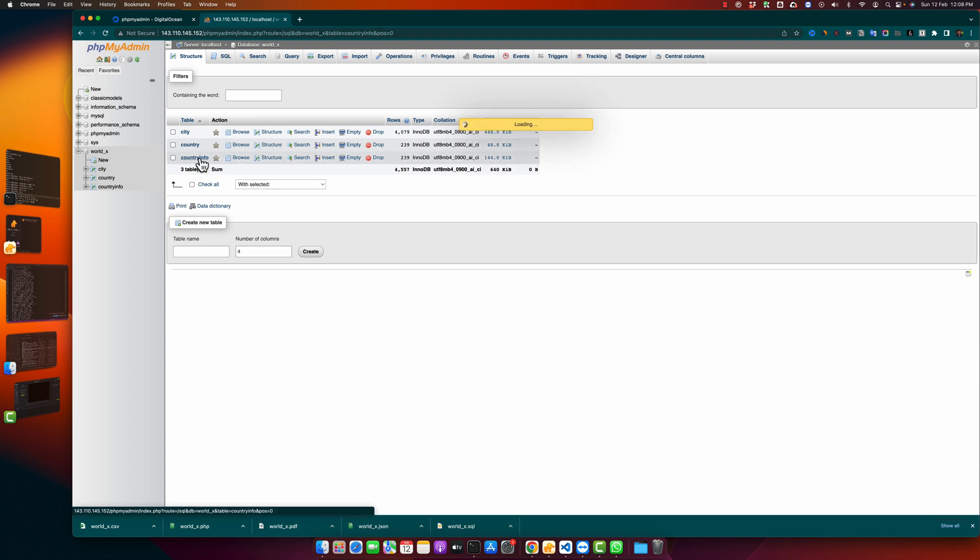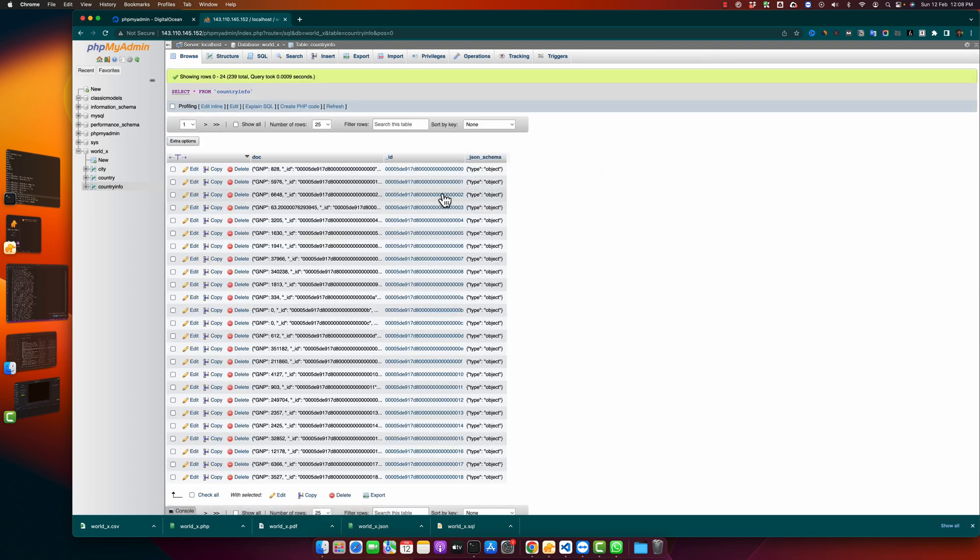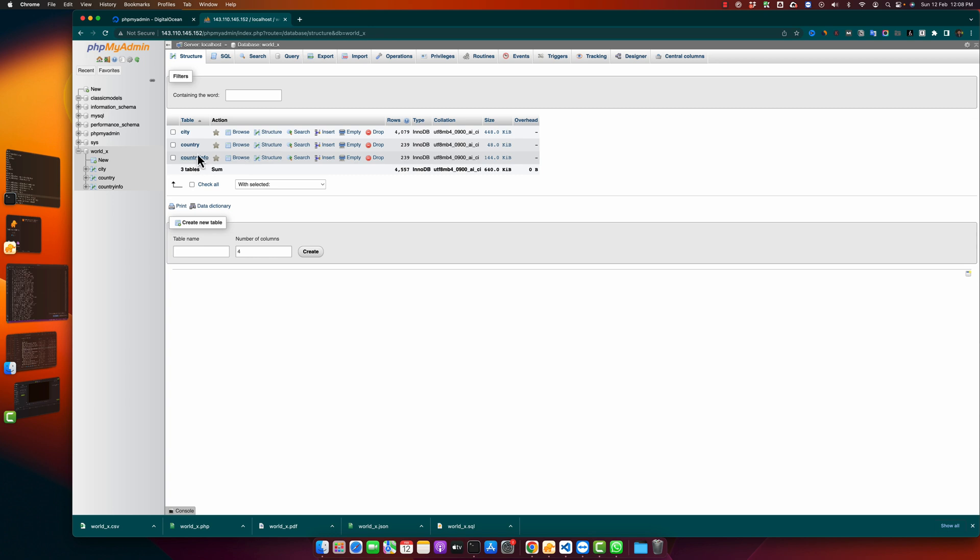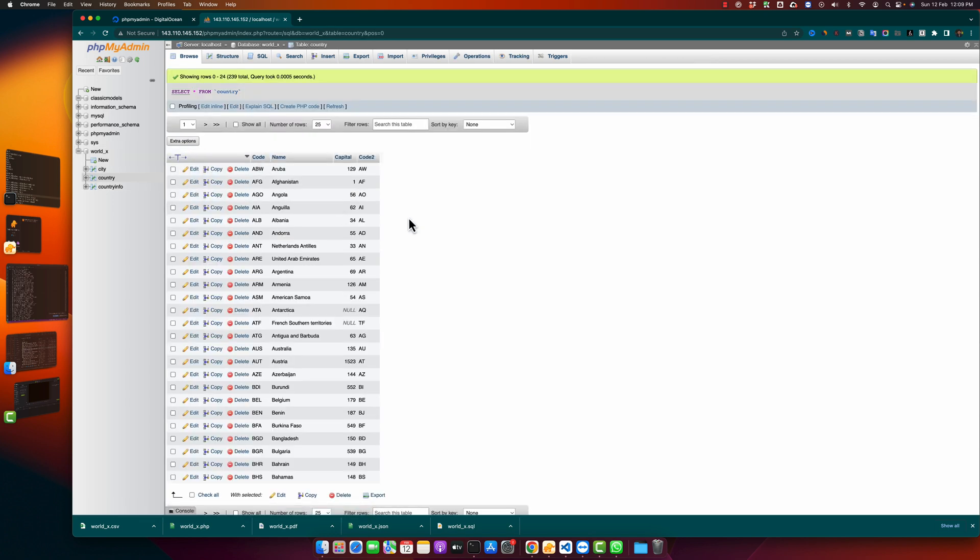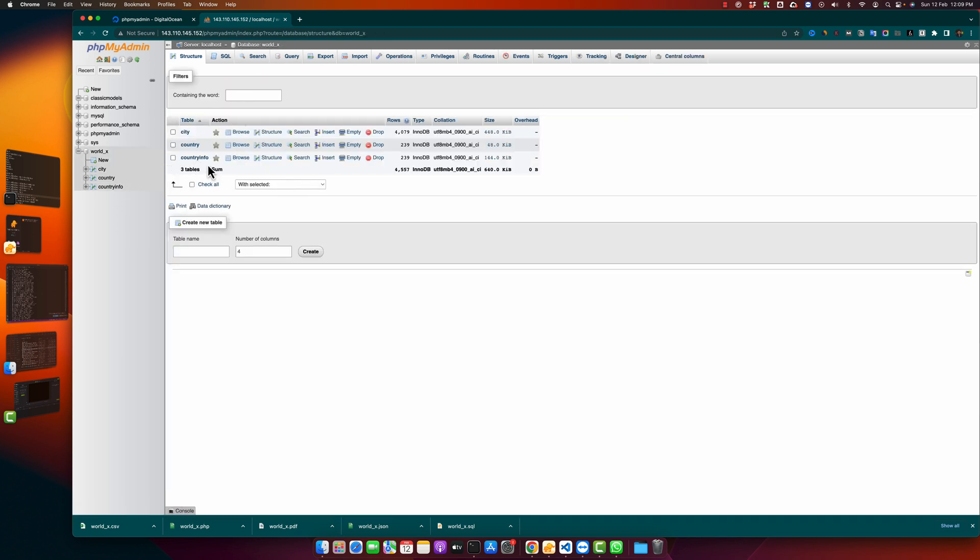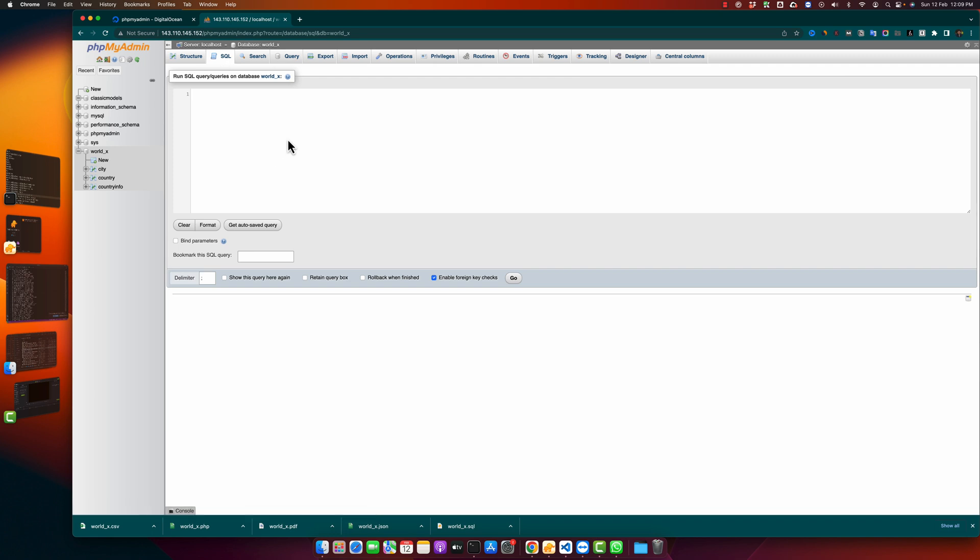After that I want to delete another table with the help of the SQL query instead of using the drop button. So for that I want to delete the country info table. Go to the SQL and paste the command that you copied earlier.